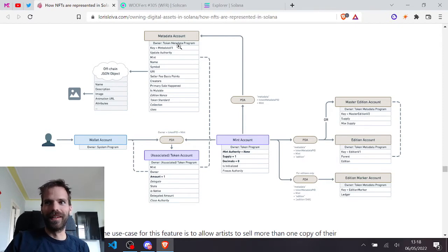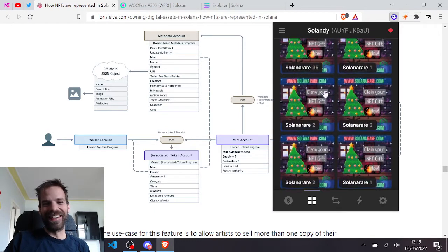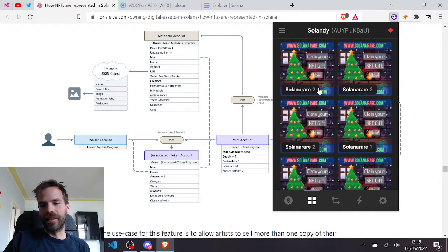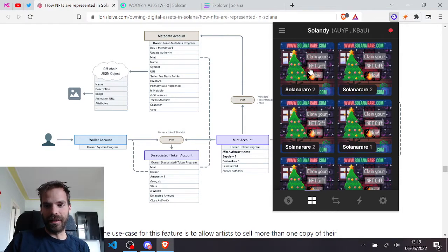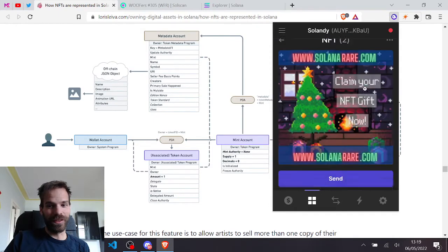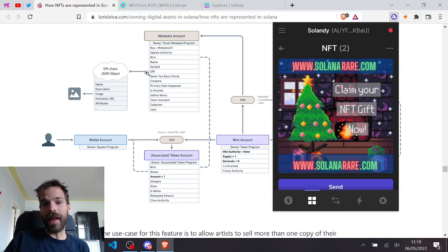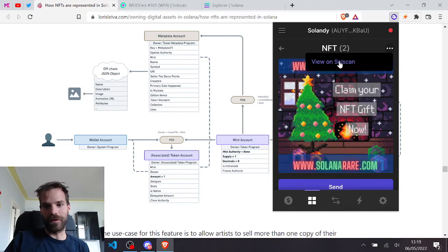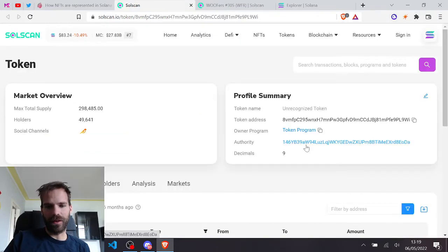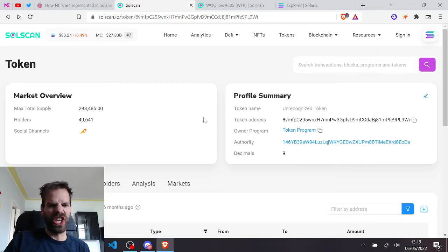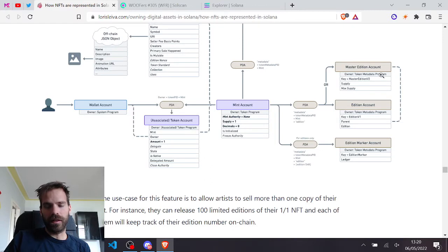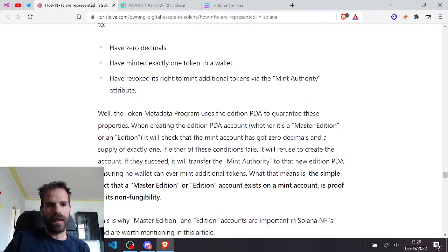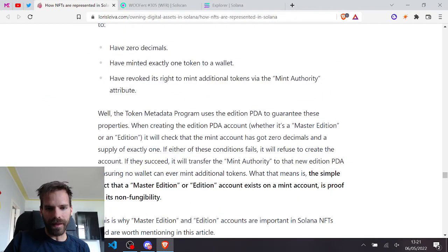Because this metadata account can also be created for semi-fungible tokens or for tokens like those shitcoins, all those scam coins that people sent me. Yeah, they are not NFTs because they have more than one, but they have a metadata account so you can display that. If you look at that, this is the authority for it and that's a normal authority that can create more with it. Come back here. The token metadata program will only allow one of those to be created if those properties are met. So actually just those two it will check that itself.